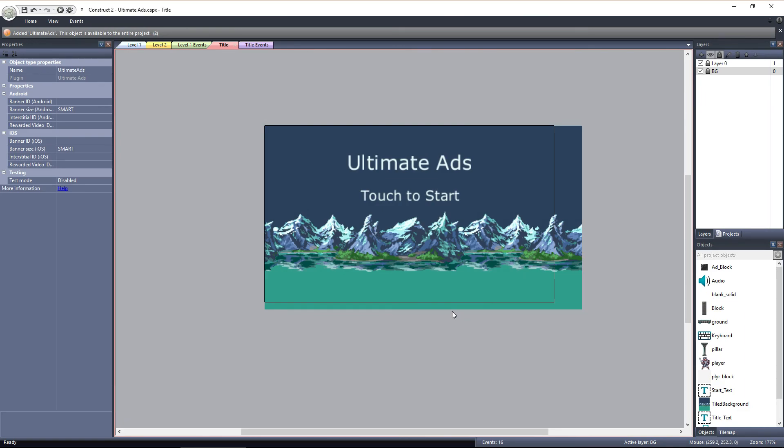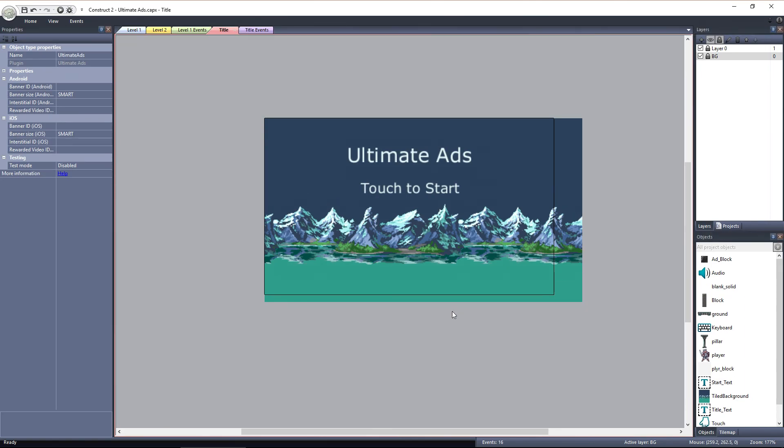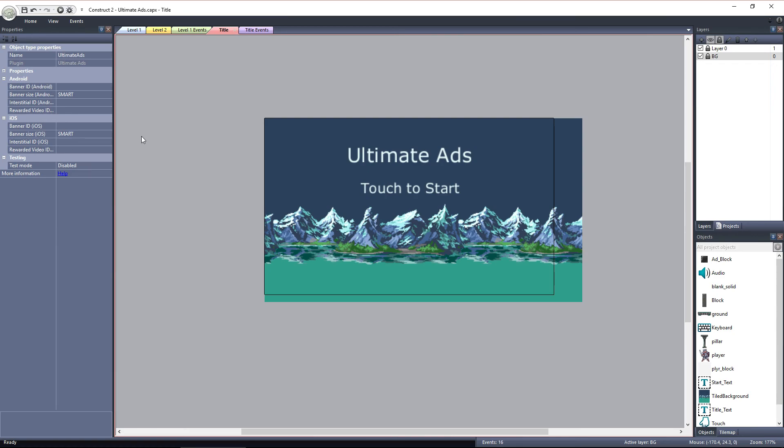Now that the Ultimate Ads plugin is added to the project, we can check out the properties we have available. First, we've got two sections of properties, one for Android and one for iOS. This is where you enter the ad ID when you want to show live ads. We'll cover the setup of AdMob ads later, where I'll show you how to generate the IDs you need to place here.